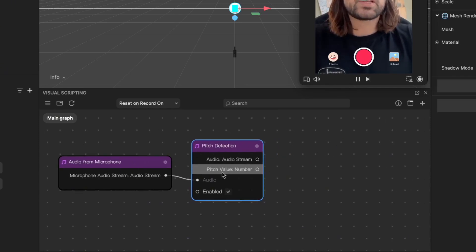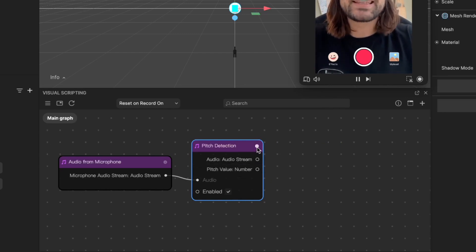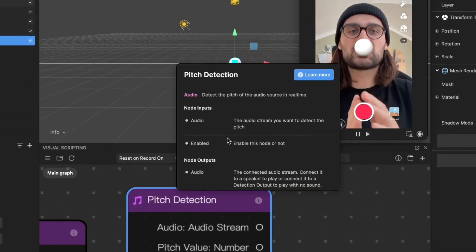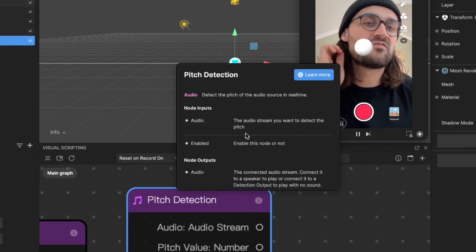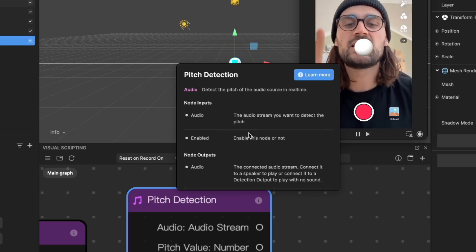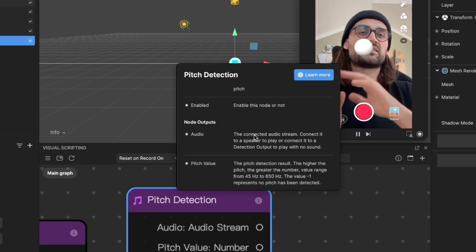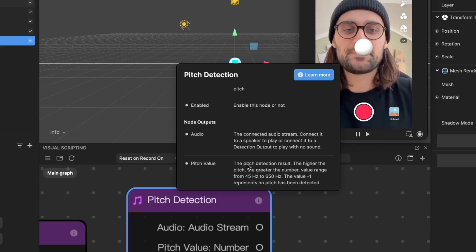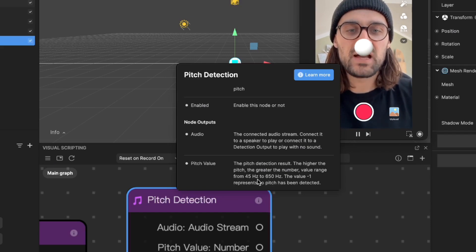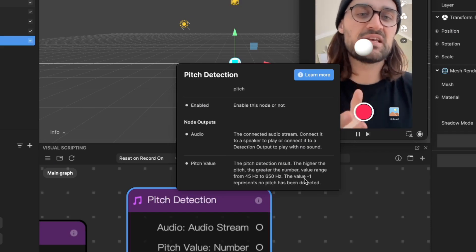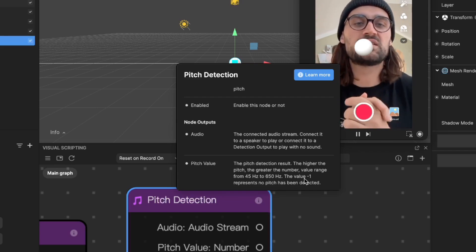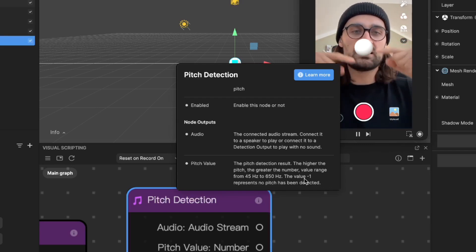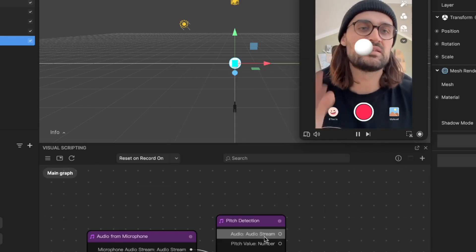Now we have the Pitch Detection node with two outputs: the audio stream output and the pitch value number output. If you click the little info icon on the upper right side of the node, you get information about it. The audio output needs to get connected to a speaker node. The pitch value is very important for us — it gives a value range from 45 to 650, and a value of minus one when no pitch is detected. We have to remap those 45 to 650 values to the position of our sphere.